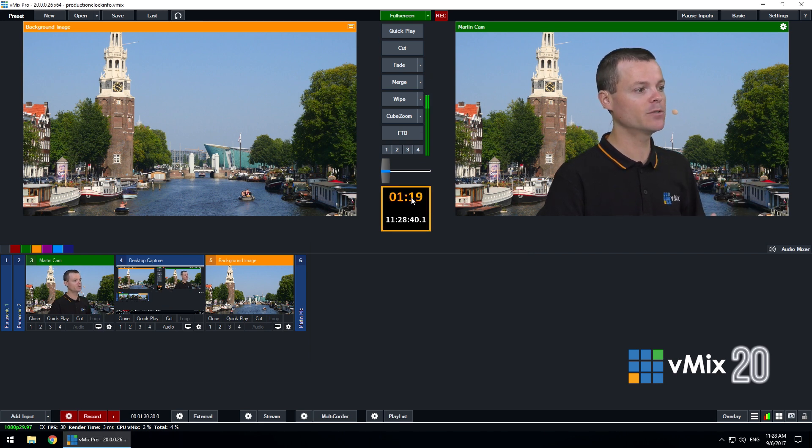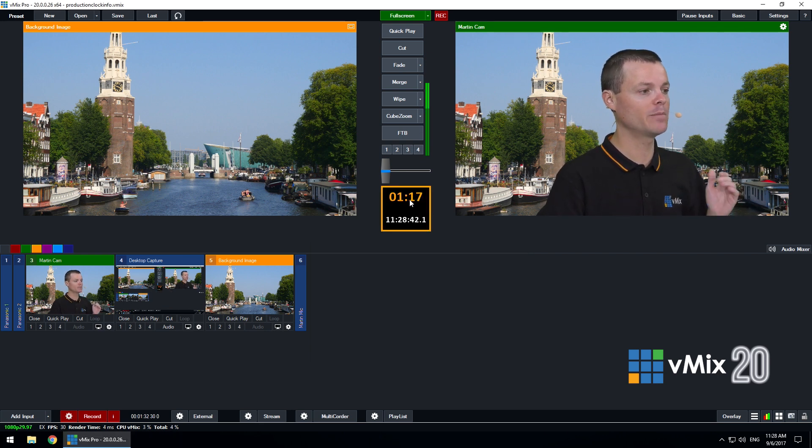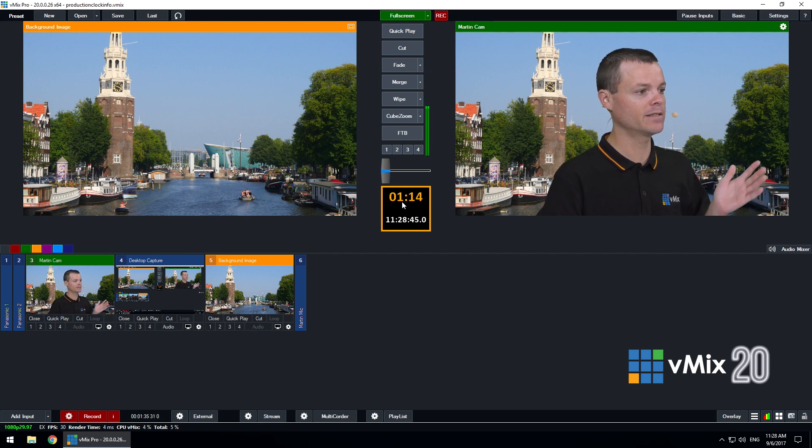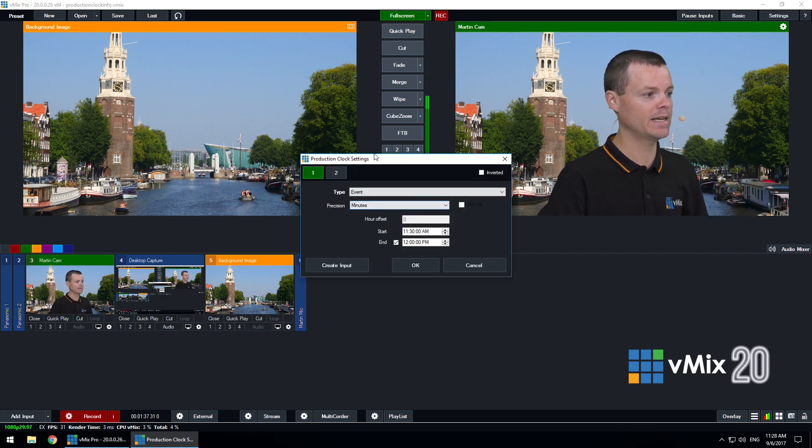Now if I click OK this will now show how much time is remaining until the event starts. You see here it says one minute and 14 seconds.